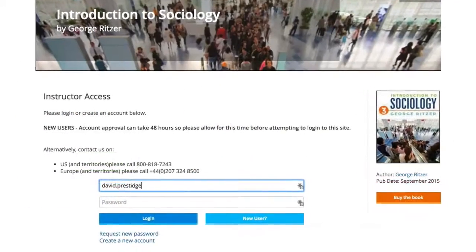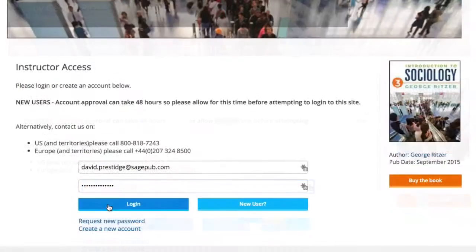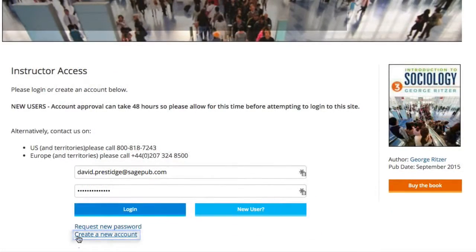Sign in with your instructor account credentials. Need an instructor account?